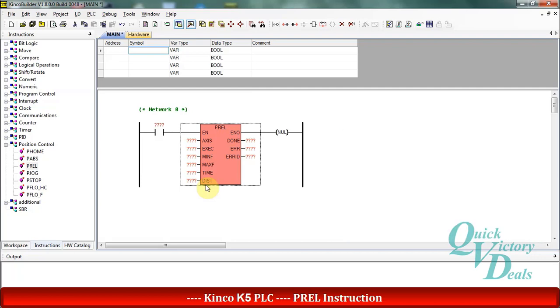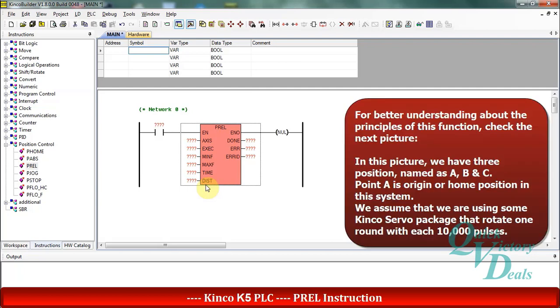For understanding better the work principles of this function we have some picture here. In the next picture we have three positions A, B, and C, and also we are using one servo package from Kinko.